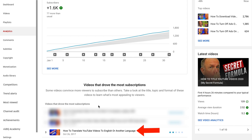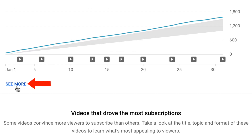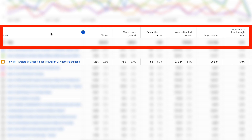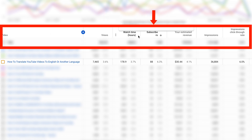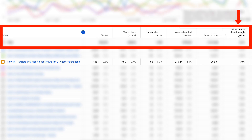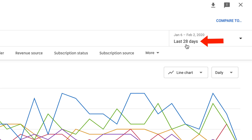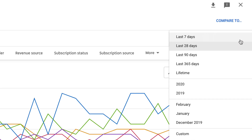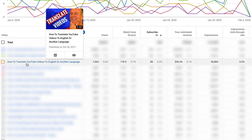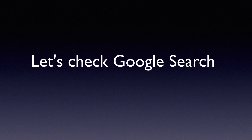For example, this video — 'How to Translate YouTube Videos to English or Another Language' — is doing very well in YouTube search and Google search. If you want to drill down to get more details, just click 'See More'. You can identify the top videos in your channel that have got the most views, most watch time hours, most subscriptions, most revenue, most impressions, or most impressions click-through rate — in the last 28 days or you can change it to last 90 days. This is one of the top traffic-getting videos on my channel because it has a keyword-optimized title. Let's see what this video ranks in the search engines.